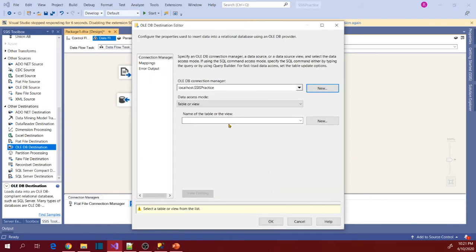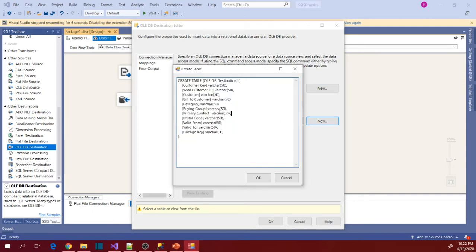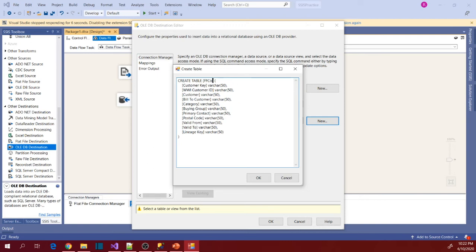Now I want to create a new table in this database because I don't have any table to load these customers. So now let's create. So because I am loading it from flat file, I would like to have FF in front of their customers.